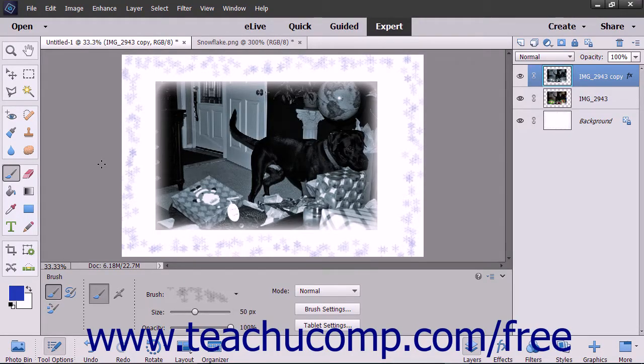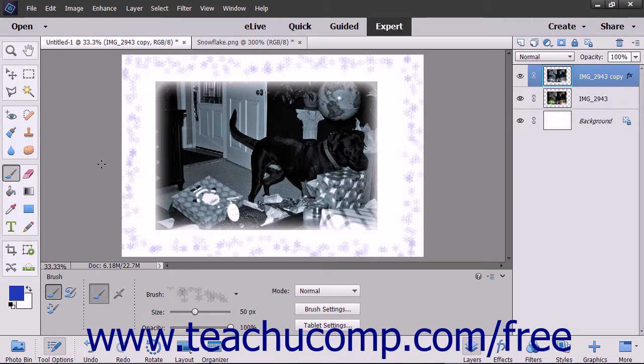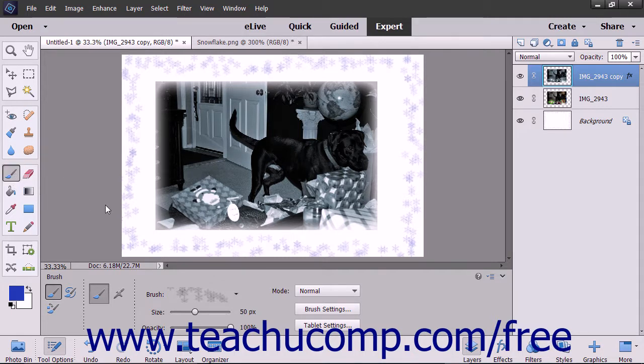To remove all of the settings for the currently selected tool and set the tool back to its default settings, select the desired tool to reset from the toolbox, click the Options button at the far right end of the tool options bar.